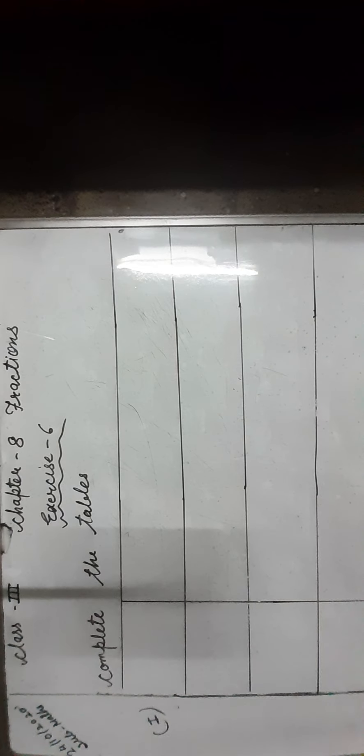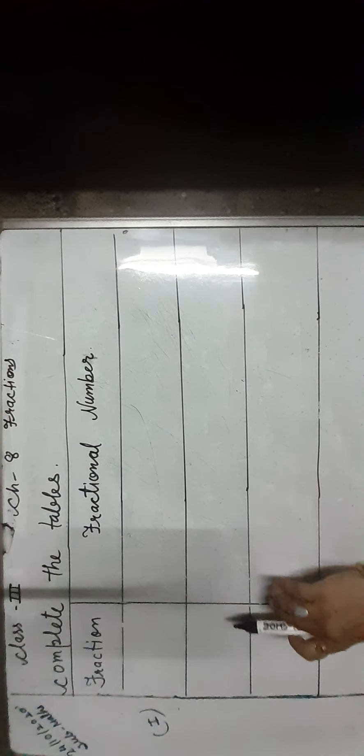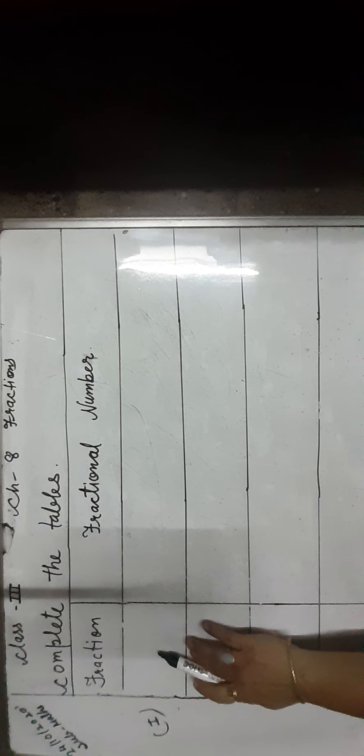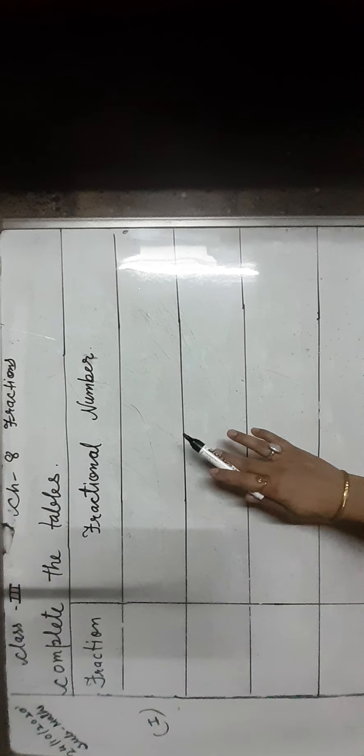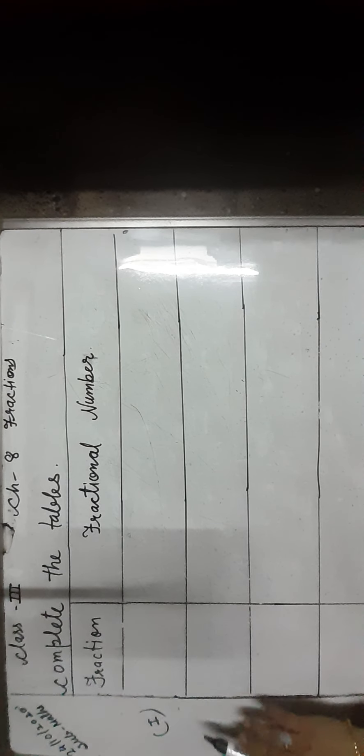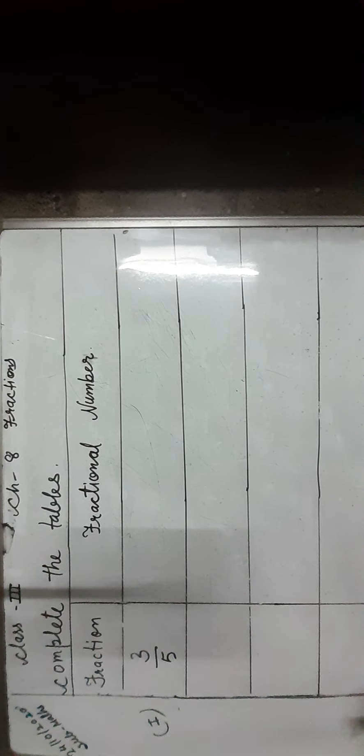Hello everyone, today we will do exercise 6 of chapter 8. The question is to complete the tables. As you can see, the table has two columns: fraction column and fractional number. In the first column, the fraction 3 upon 5 is read as 3 fifths, 3 by 5, or 3 upon 5.